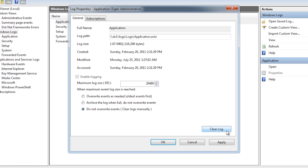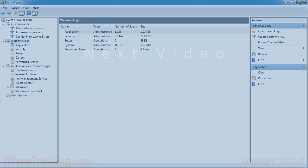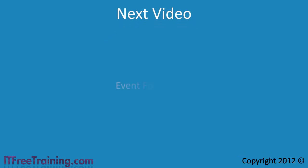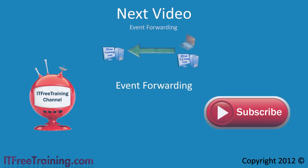That's it for the event viewer. Although it does not seem like much, it is often essential in the troubleshooting process. In the next video I will look at event forwarding, the process of sending events from one computer to another.